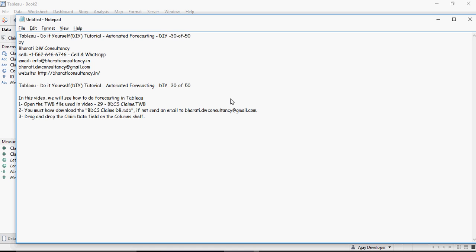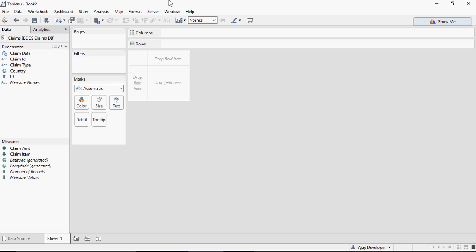Open the .twb file which you used in the previous video, BDCS Claims DWB, and you must have this database file. If not, send an email. For now, drag and drop the Claim Date field on the Columns shelf. And let's rename it as DIY with 30.